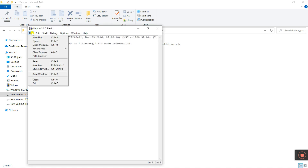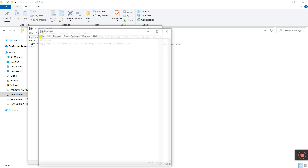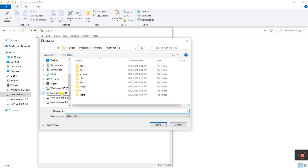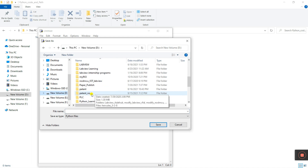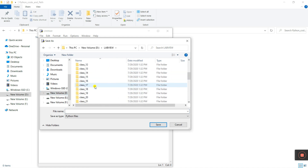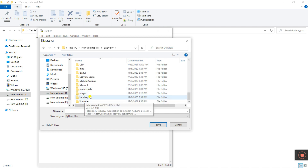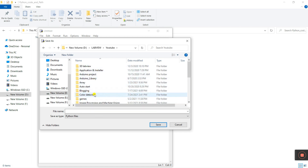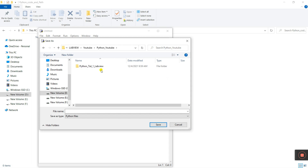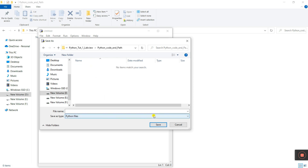Now go to File and click 'New File'. Close the default window. First what you do: save this file. Please save to the folder. I already created a folder on drive D — inside it there is 'YouTube', then 'Python YouTube'. In that folder I already created 'Python Tutorial 1' and 'Python Code and Path'.